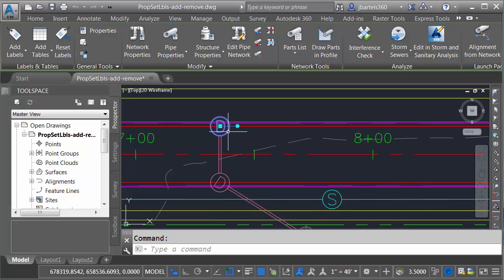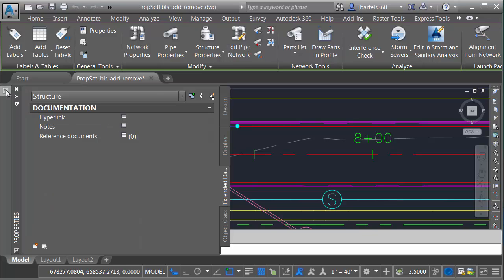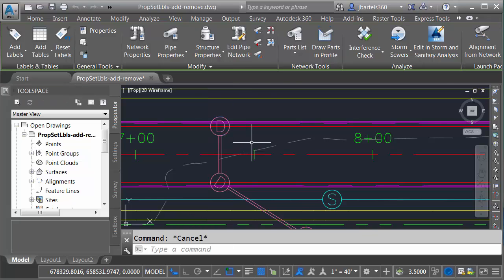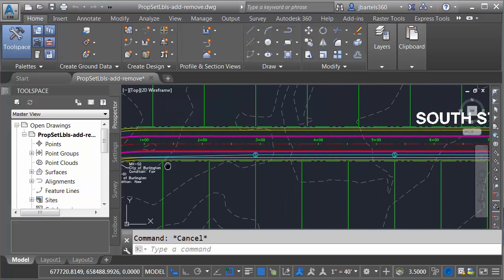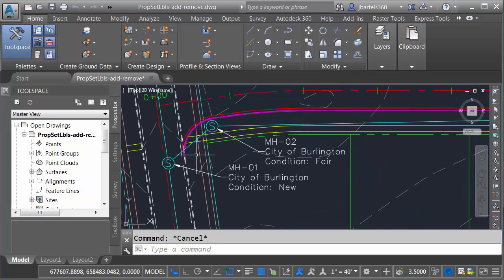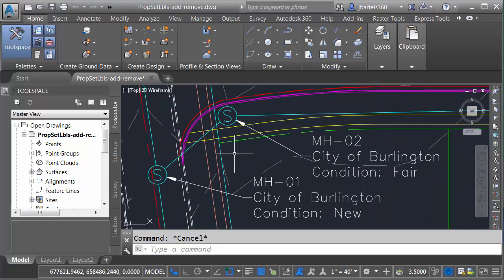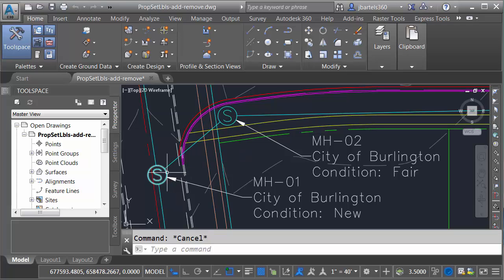Let me select a storm structure. I'll come over to the Properties palette, and you can see there's no data here. Let me press Escape. We'll zoom out and come back to the beginning. Let's say that I'd like to take that same property set definition that's being used for the structures and attach it to these pipes as well.